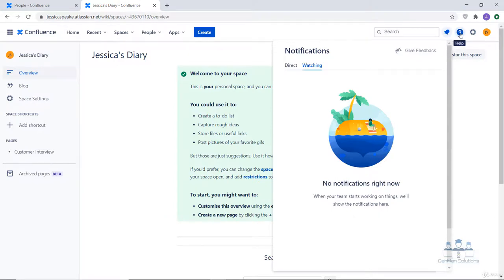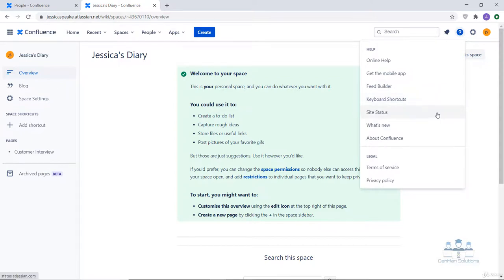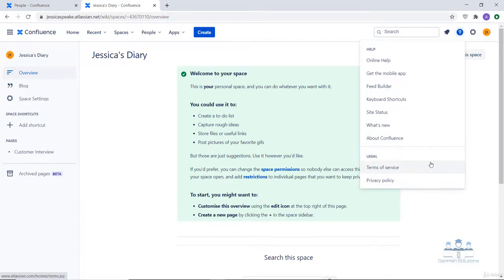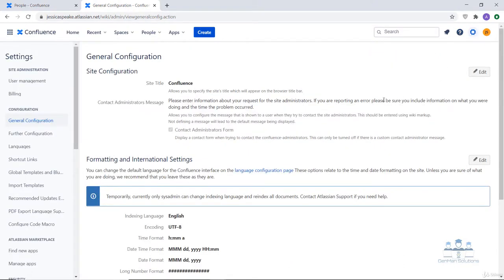Then comes the help section. The help feature provides online help and lets you find out what's new in your Atlassian Cloud account. It also provides access to keyboard shortcuts, which we will cover in detail in coming lectures. If you want the Confluence mobile app, go to 'get the mobile app' for the download link. You can also review Confluence's terms of service and privacy policy from there. Next to help is the settings button, from where you can adjust your Confluence settings, which we will cover in a subsequent lecture.